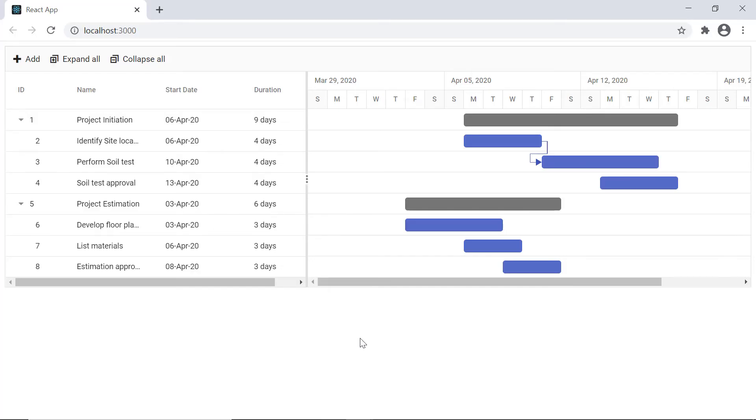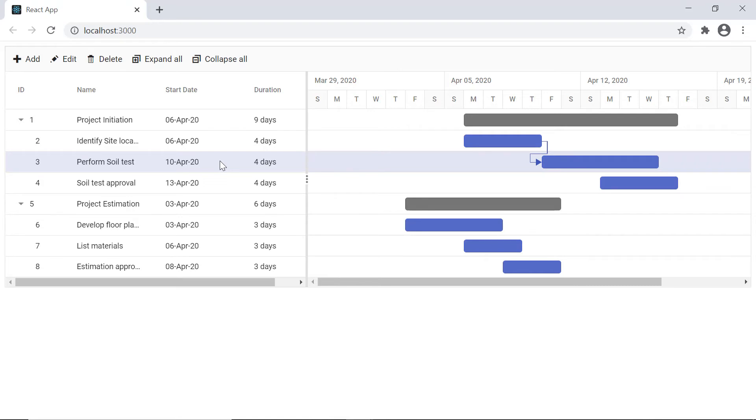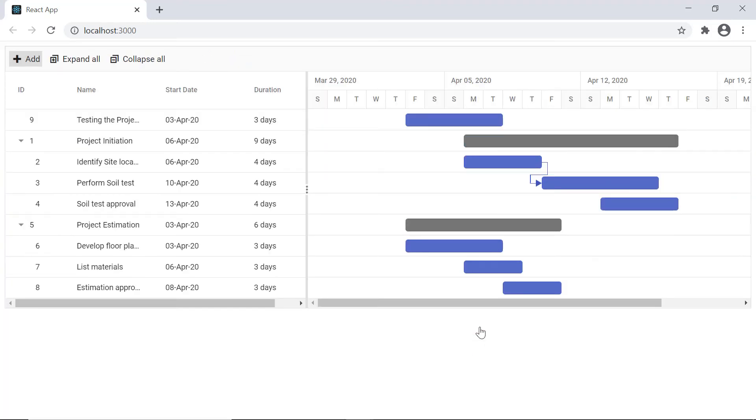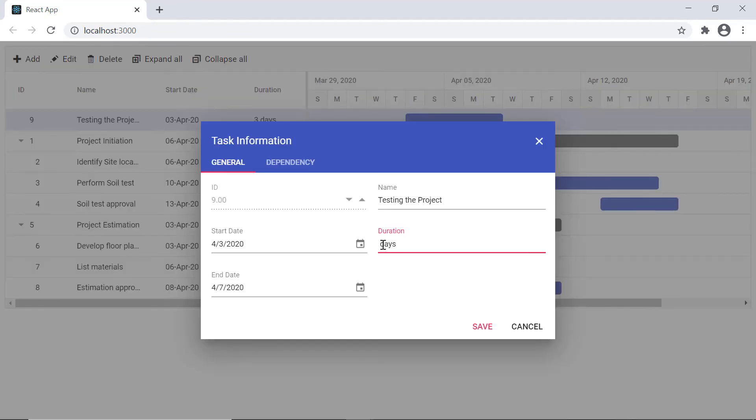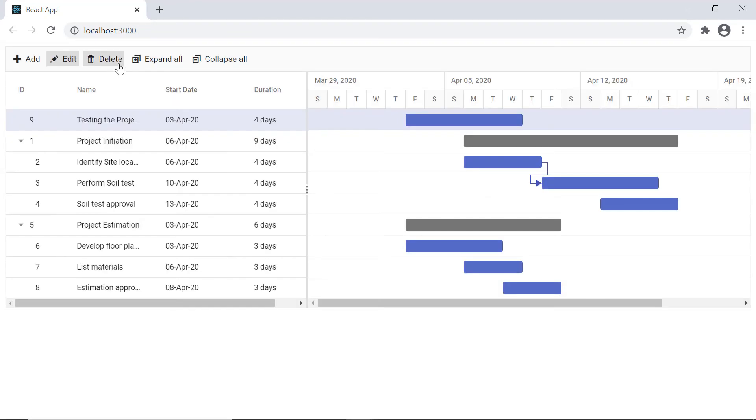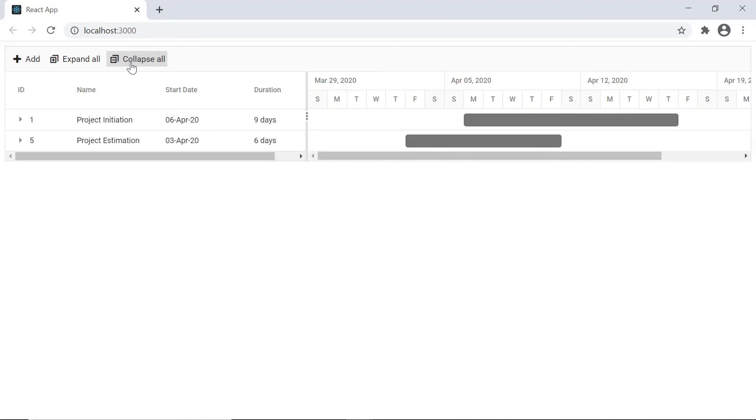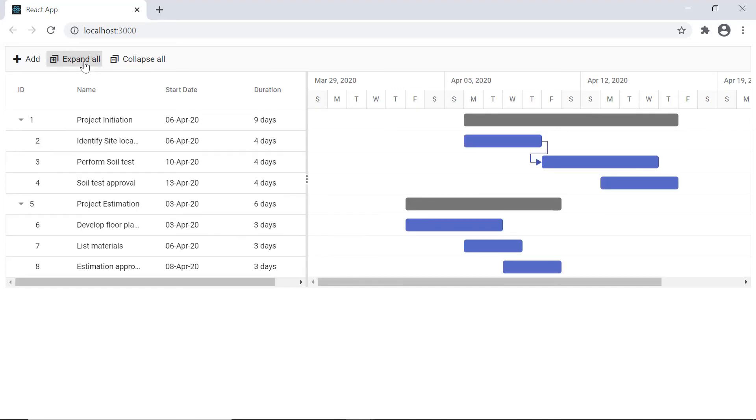As you can see, when I select a row in the tree grid, all the toolbar options are shown. When I click the add button, a new task dialog will pop out with default values. I enter the values and save the changes. In the same way, I can edit or delete the existing record. The child task will collapse on clicking the collapse all button and expand on clicking the expand all button.